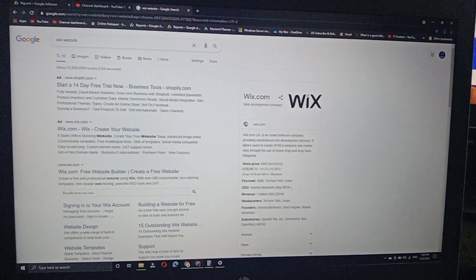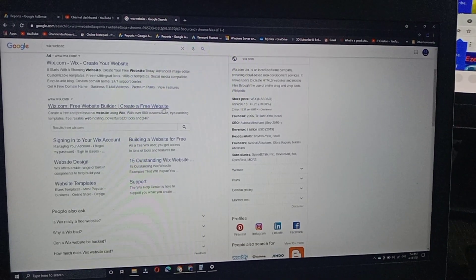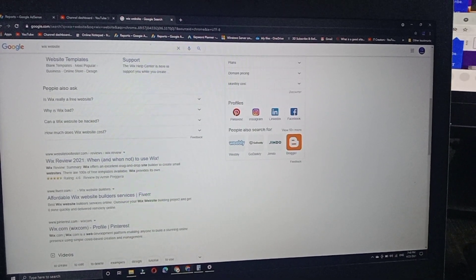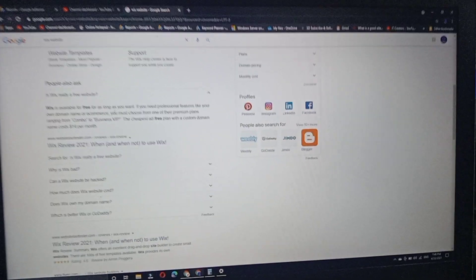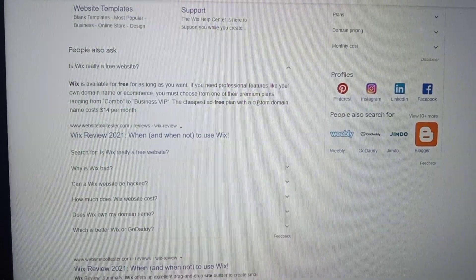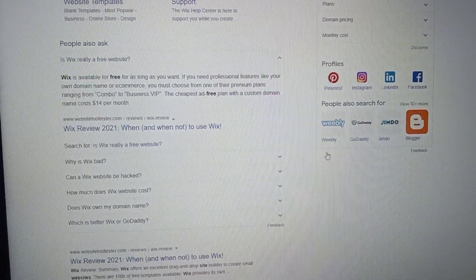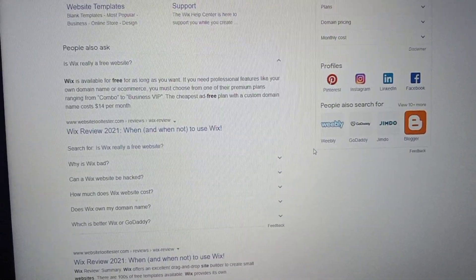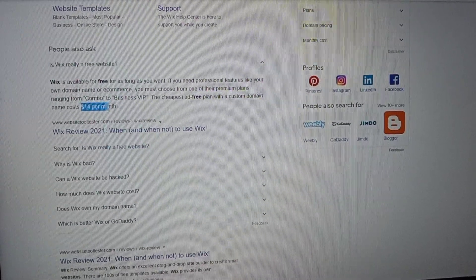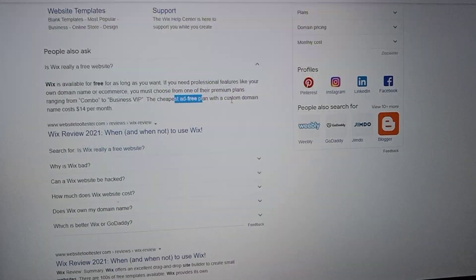I will search in Google for 'Wix website' to find the official website, wix.com — free website builder, create a free website. Now, is Wix really a free website? Wix is available for free for as long as you want. If you need professional features like a custom domain name or ecommerce, you must choose from one of their premium plans, ranging from Combo to Business VIP. The cheapest ad-free plan with a custom domain name costs $14 per month. So Wix is 100% free — you only pay if you want your own custom domain.